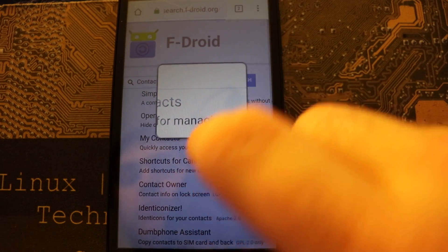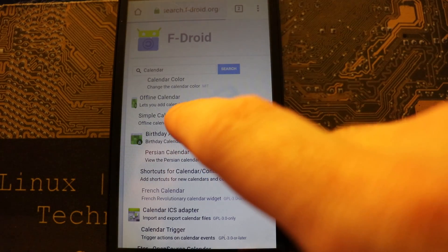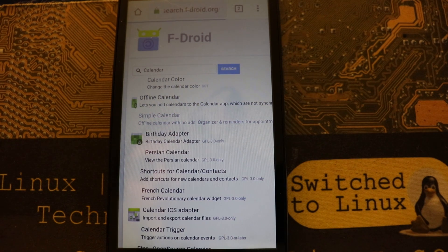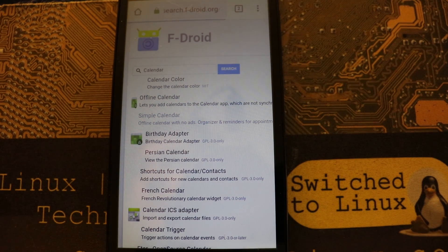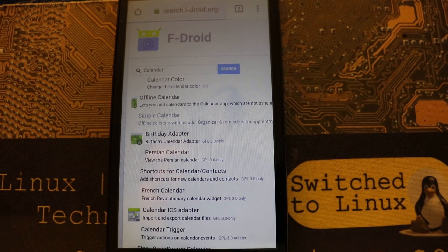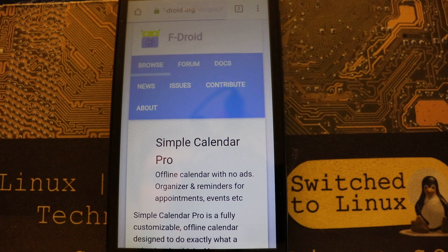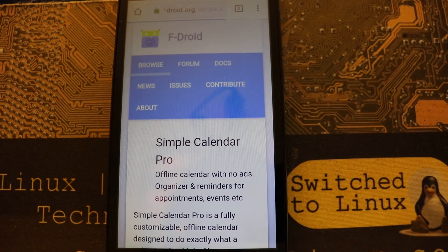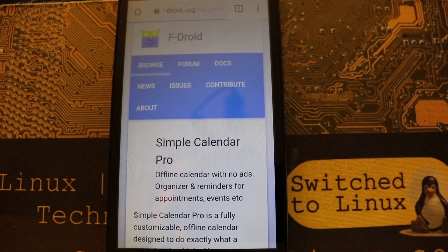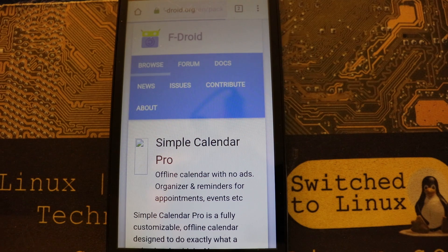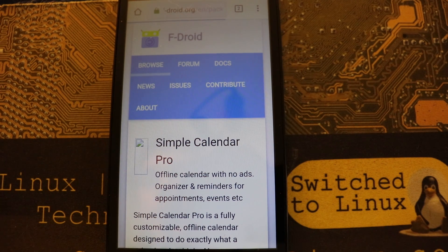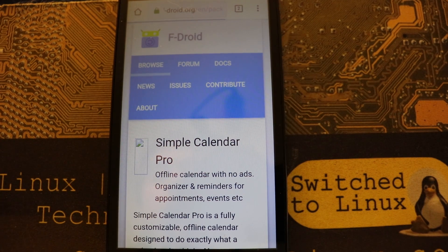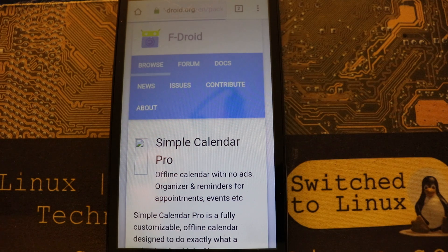I'll actually show you the calendar that I use as well. So mine is actually simply called Simple Calendar. So it looks like it's made by the same group of people. So that's actually the one that I'm using. I can't remember if there was a reason why I'm not using the built-in calendar on Lineage, but this one actually worked perfectly fine for all of my cloud instances.